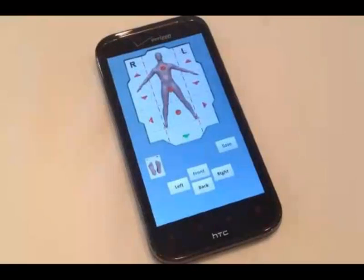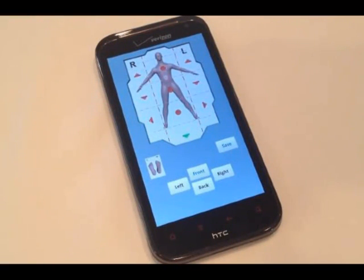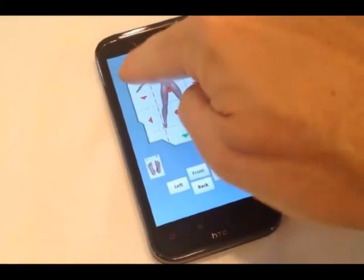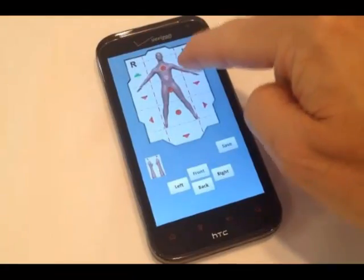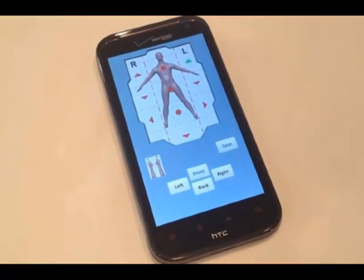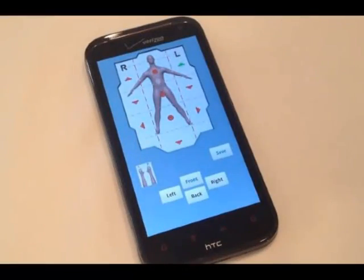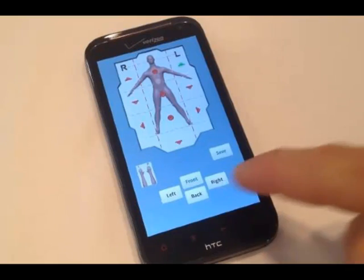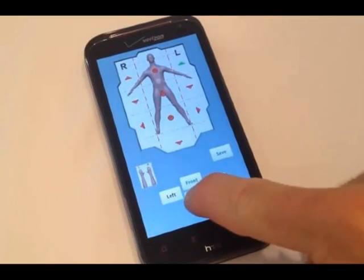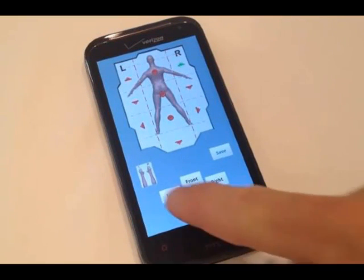Tap the location button. A body part locator screen will display an image of a person. The body part locator is a grid divided into regions marked by an R for the right side of the body and an L for the left side of the body. At the bottom, you will see four directional buttons: Front, back, left and right.